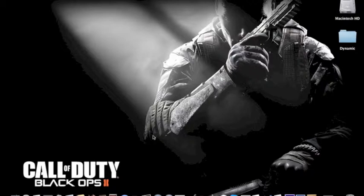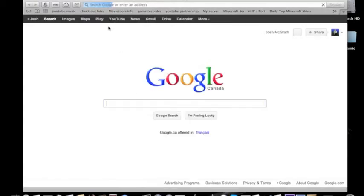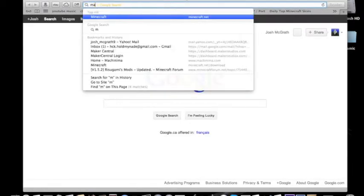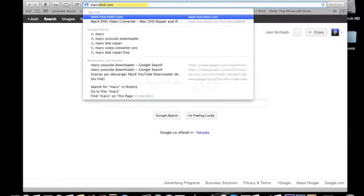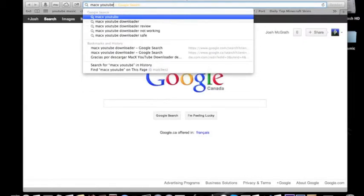First, what you want to do is go to Safari and search Mac X YouTube Downloader.